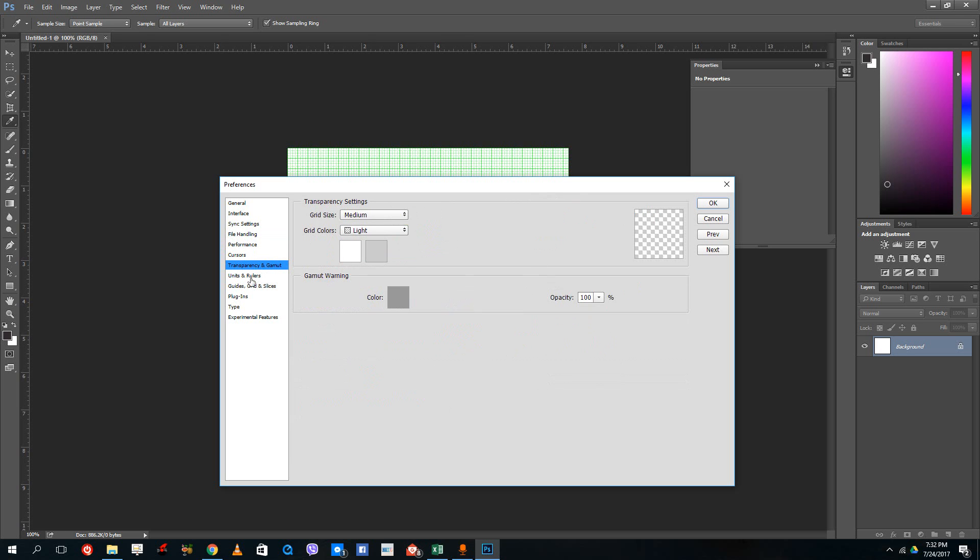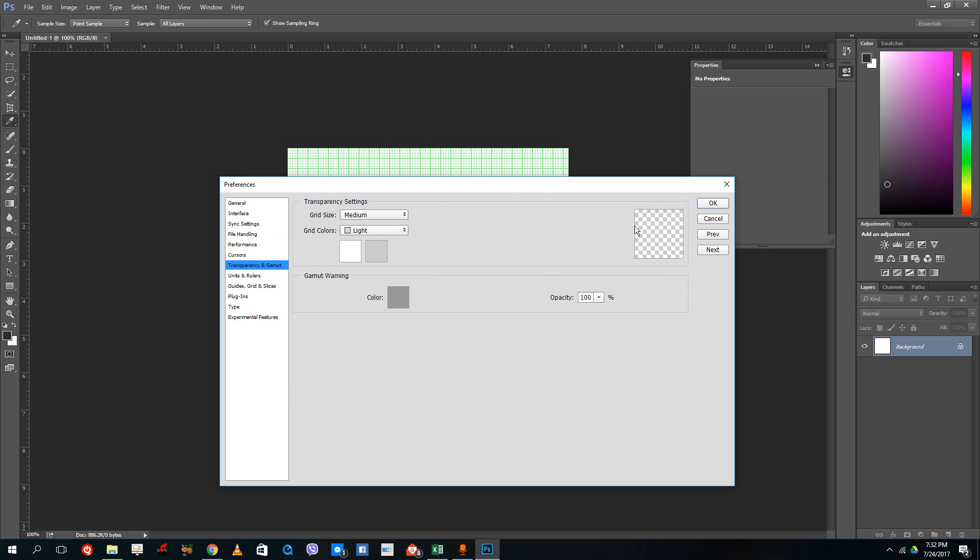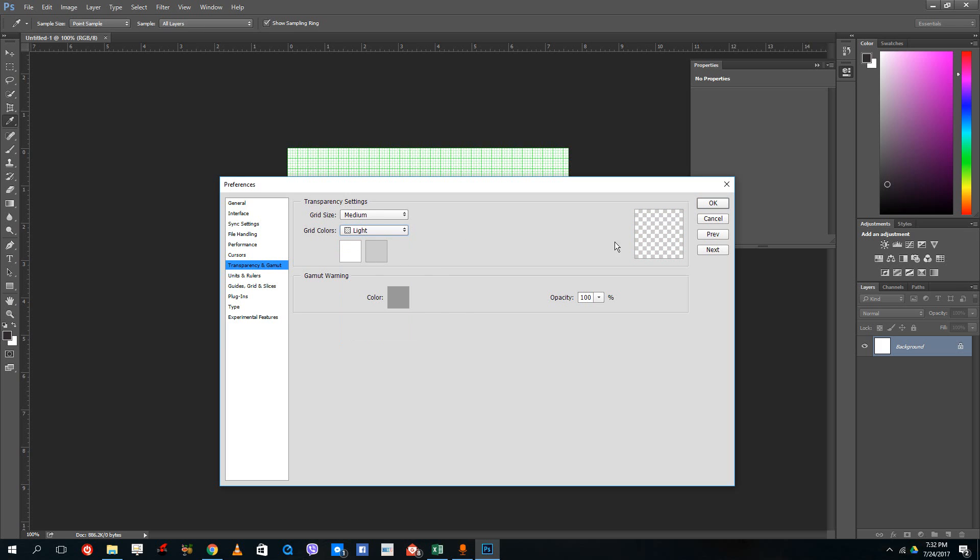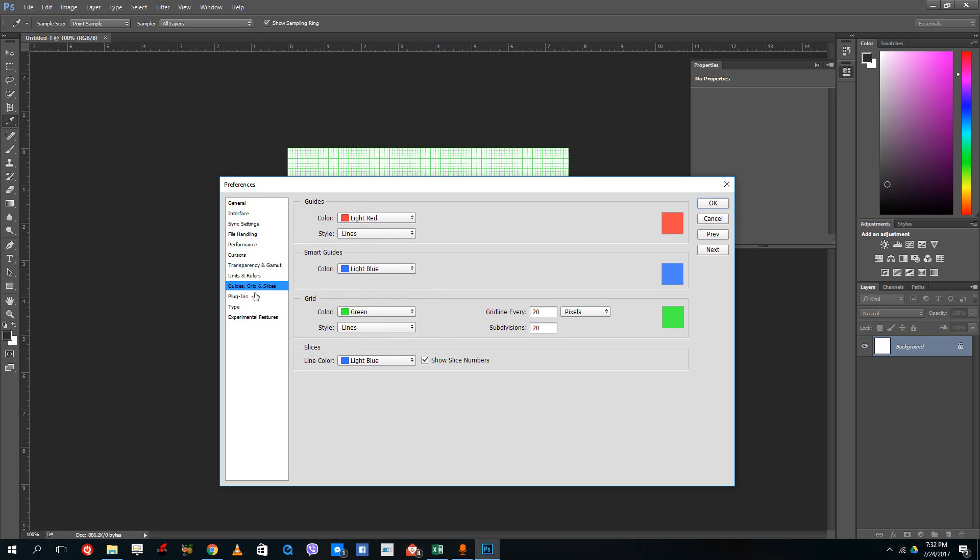There's cursor settings, transparency settings for what kind of grid you want. You can change the background grid if you want to show transparency in different checkerboard styles. There's units and rulers, of course, that we talked about in a previous lesson.